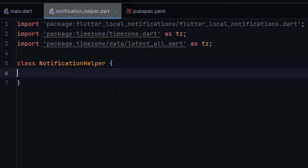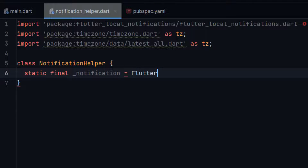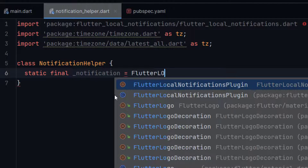Now here let me create a variable: static final, named notifications, and initialize it with FlutterLocalNotificationsPlugin.